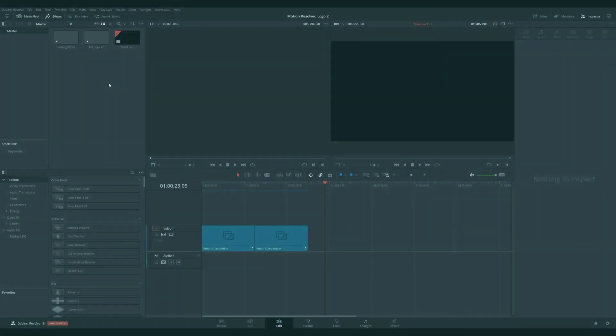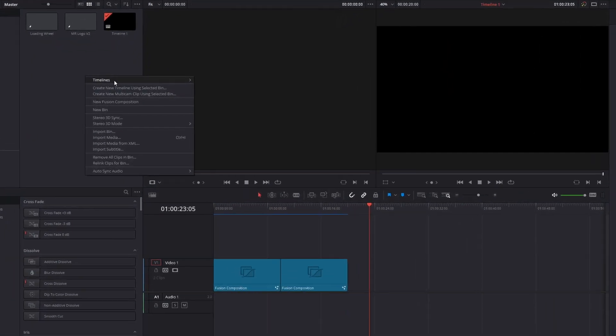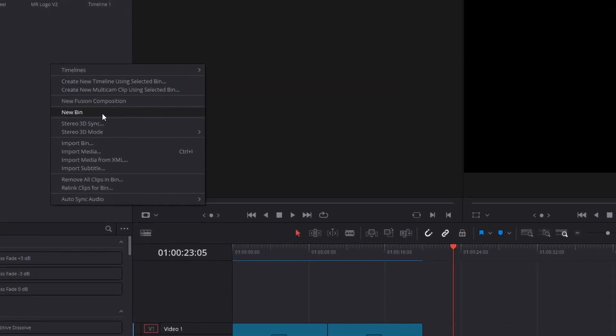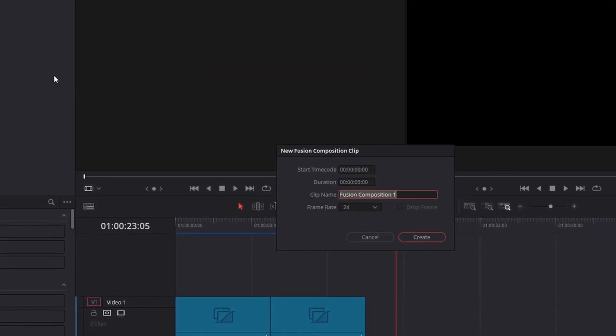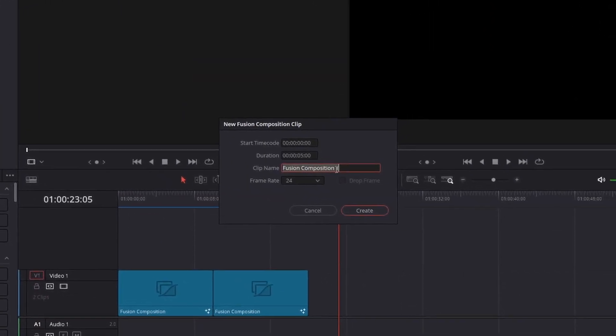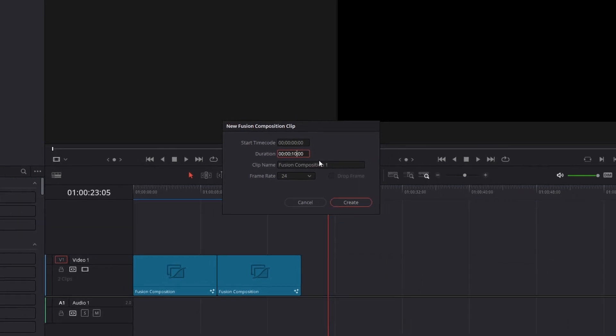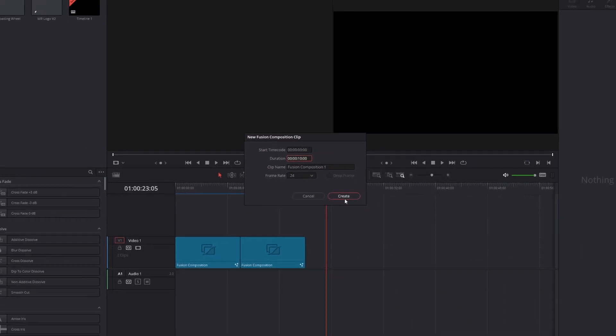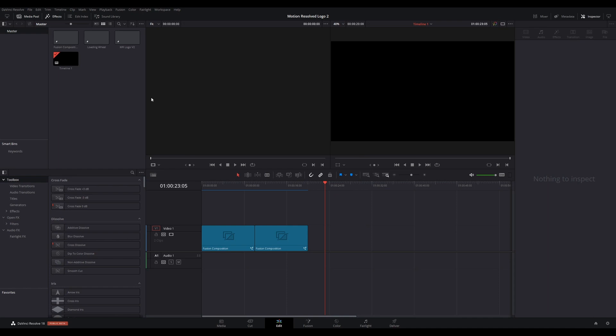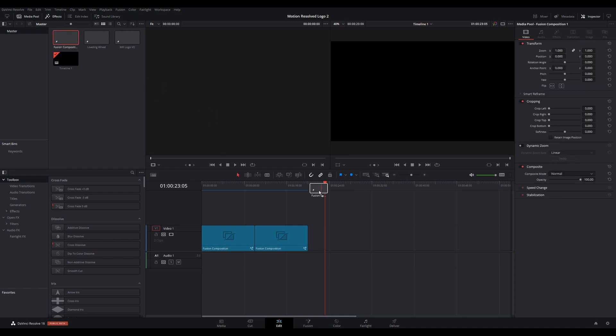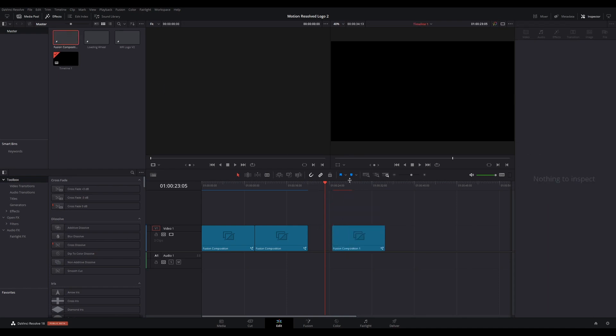Right-click in a bin, select New Fusion Composition, name the clip, and select a duration. In this case, I will set it to 10 seconds. Drag the fusion composition onto your timeline, put the playhead on the clip, and click the Fusion page.